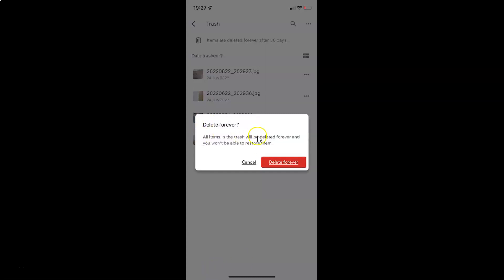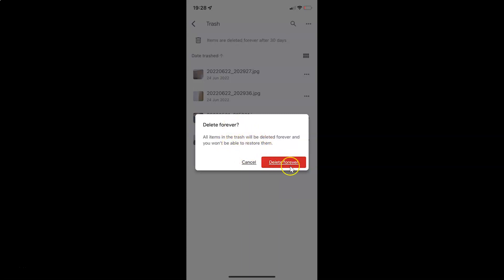And you can see guys here we have this pop-up delete forever. All items in the trash will be deleted forever and you won't be able to restore them. So just read this message and if you agree just tap on this delete forever button.